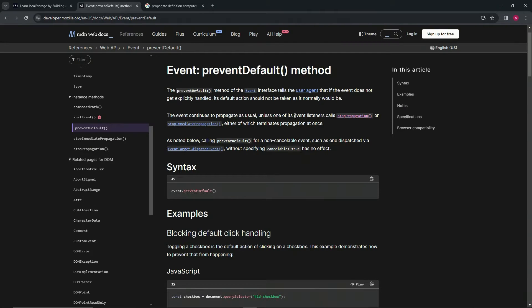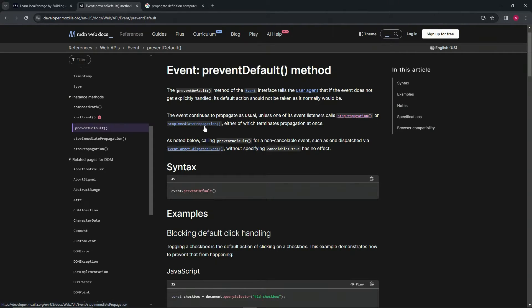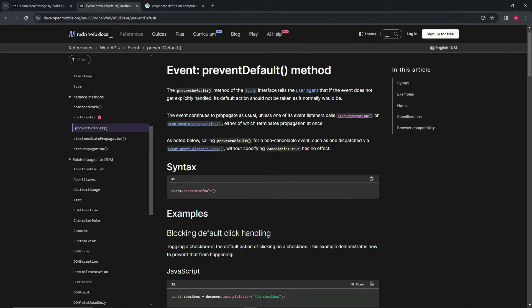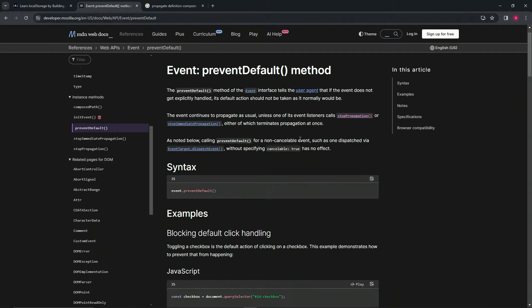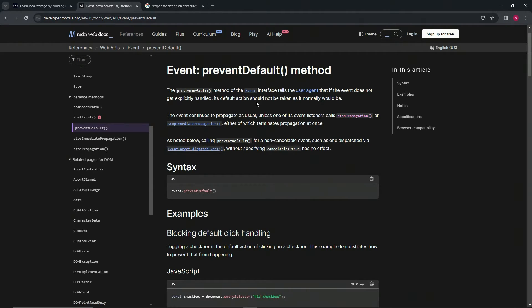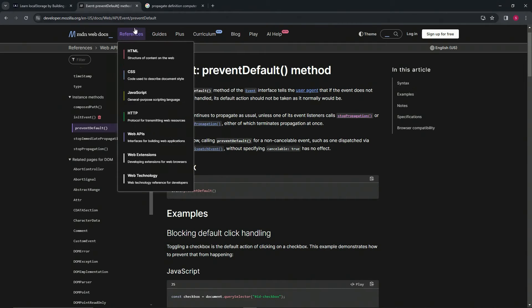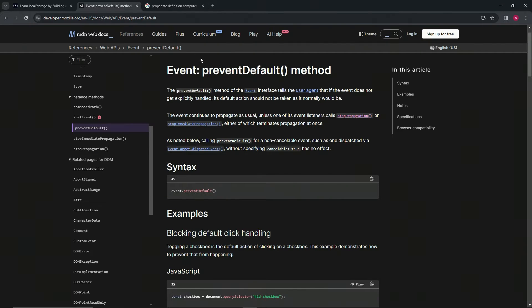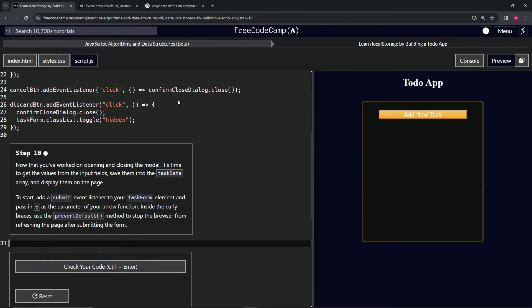So the event continues to propagate as usual unless one of its event listeners calls stopPropagation or stopImmediatePropagation, either of which terminates propagation at once. As noted below, calling preventDefault for non-cancelable events, such as one dispatched via eventTarget.dispatchEvent, has no effect. That's not what we're doing anyway, so it's just going to prevent whatever the default action is.